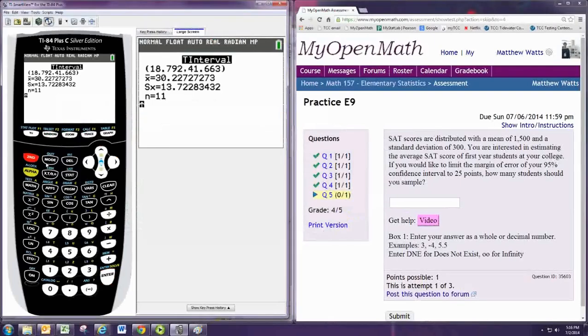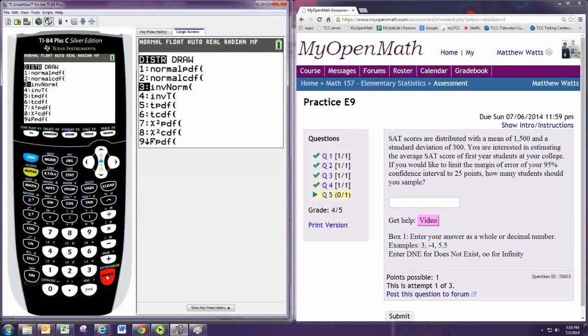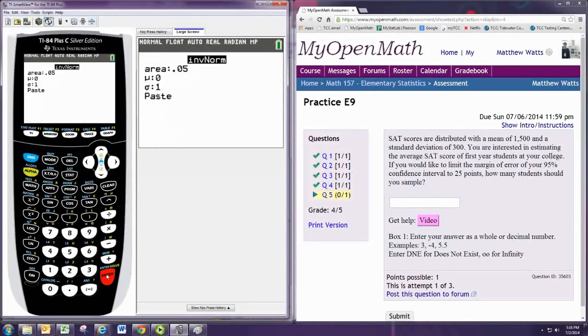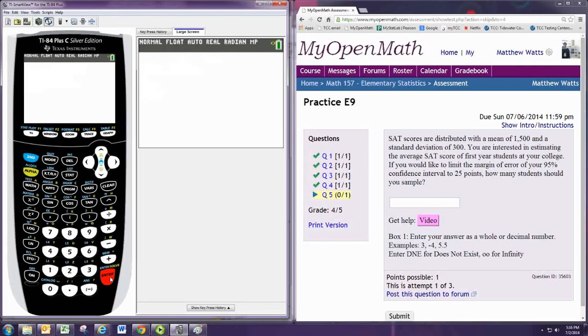So we second VARs to the distribution menu, then inverse norm, then put in the area to the left, and keep the mean 0 and the standard deviation 1, and we get the critical value.